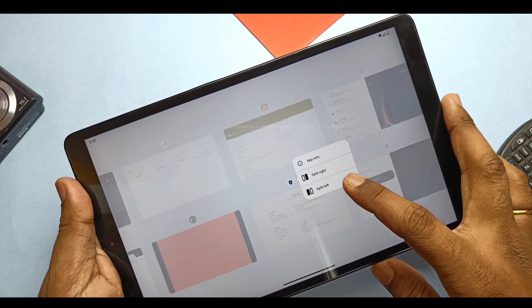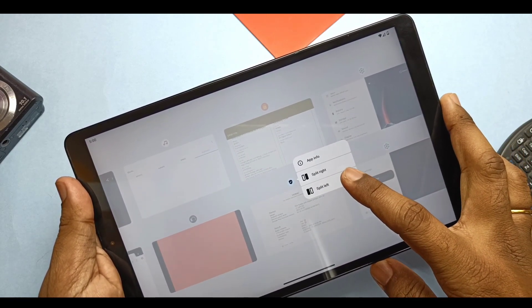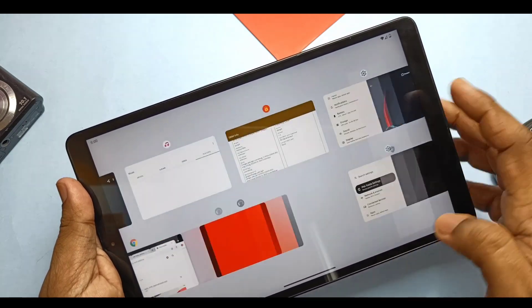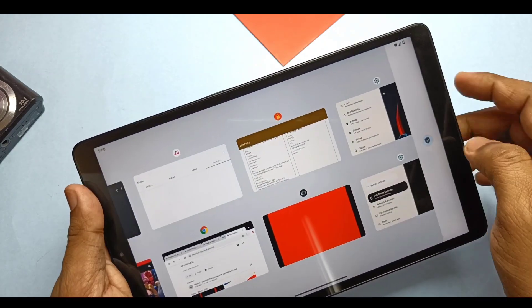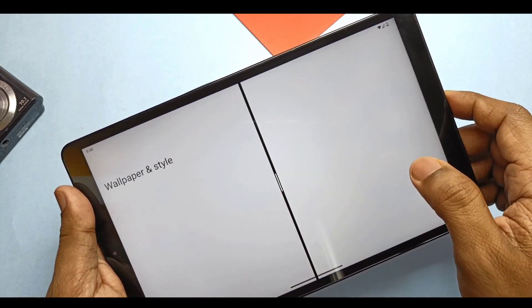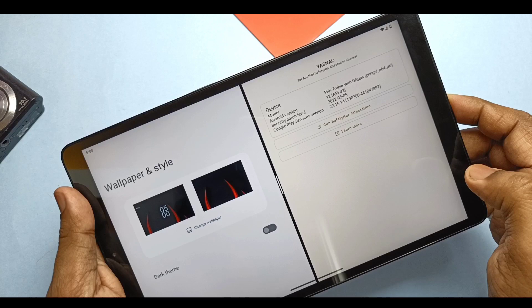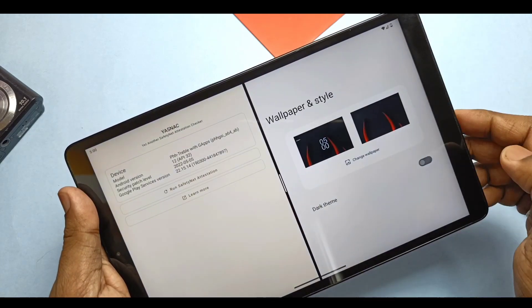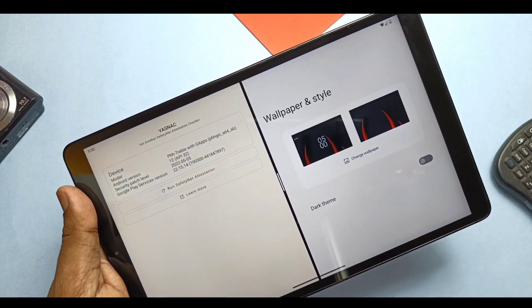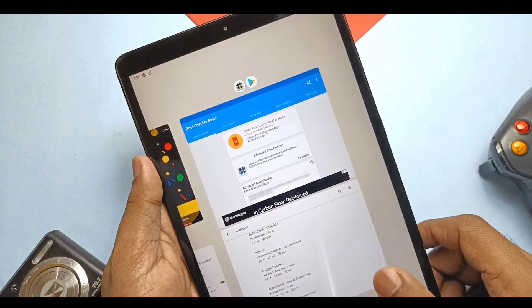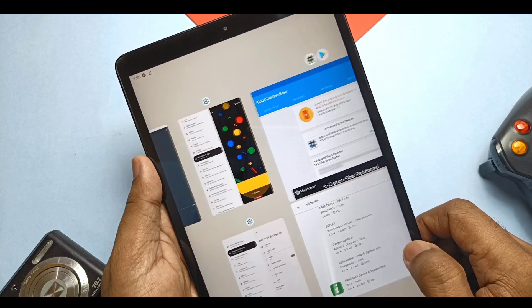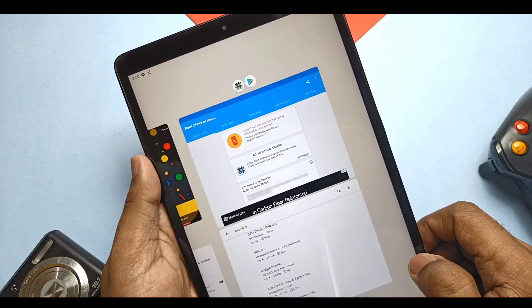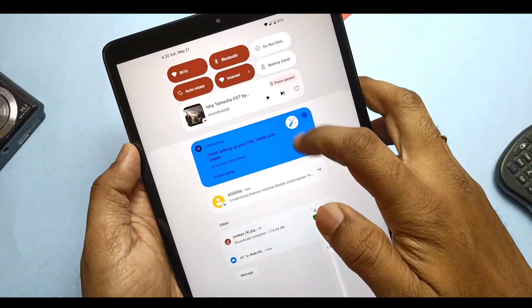If you long press on the recent card, you get the split to the left or right option. You can switch up and down between the split screen apps by double tapping on the middle bar. You can close the card by swiping in any direction. In Android 12L, split screen apps will remain visible in the recent panel anytime.